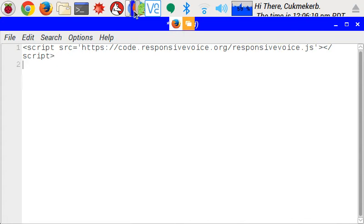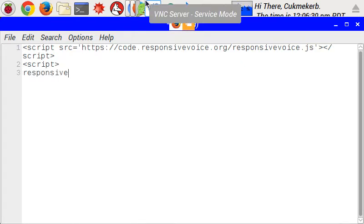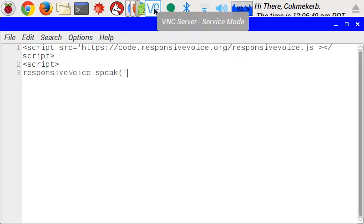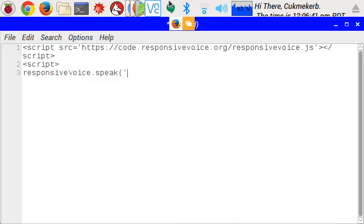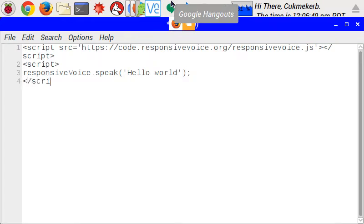And now, to make it talk, all you have to do is script responsive, and then camelcase voice.speak, open parentheses, and then in quotes, whatever you want it to say. Hello, world. Semicolon. Close the script tag.